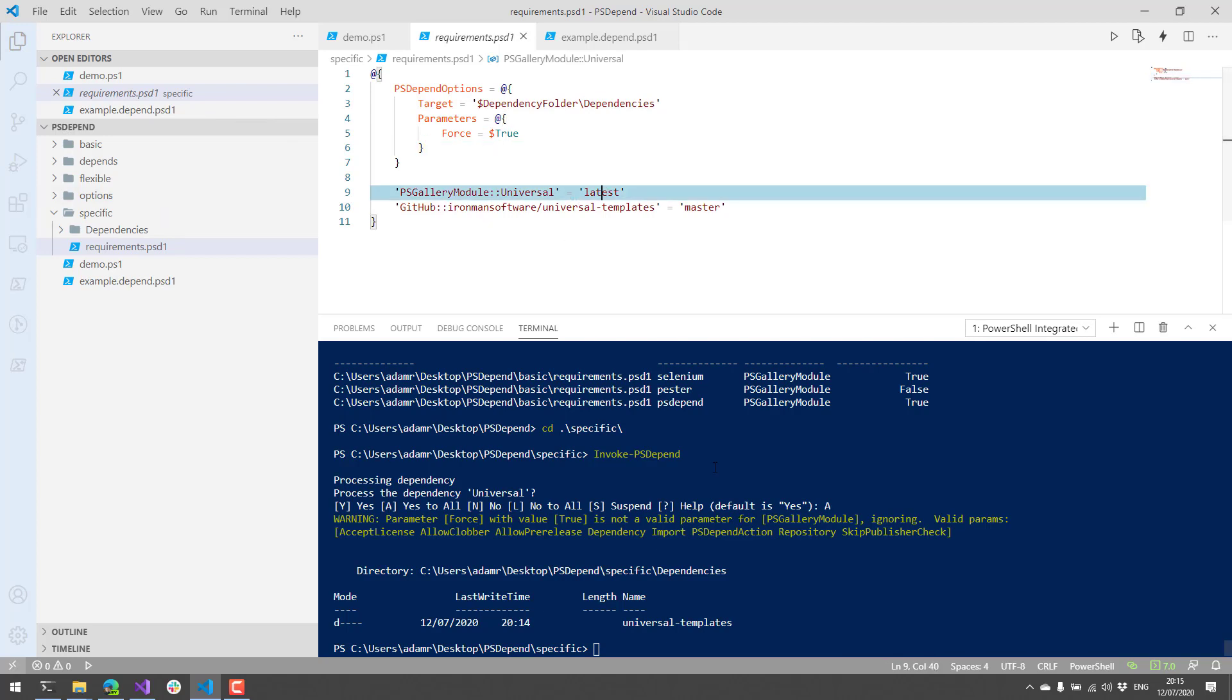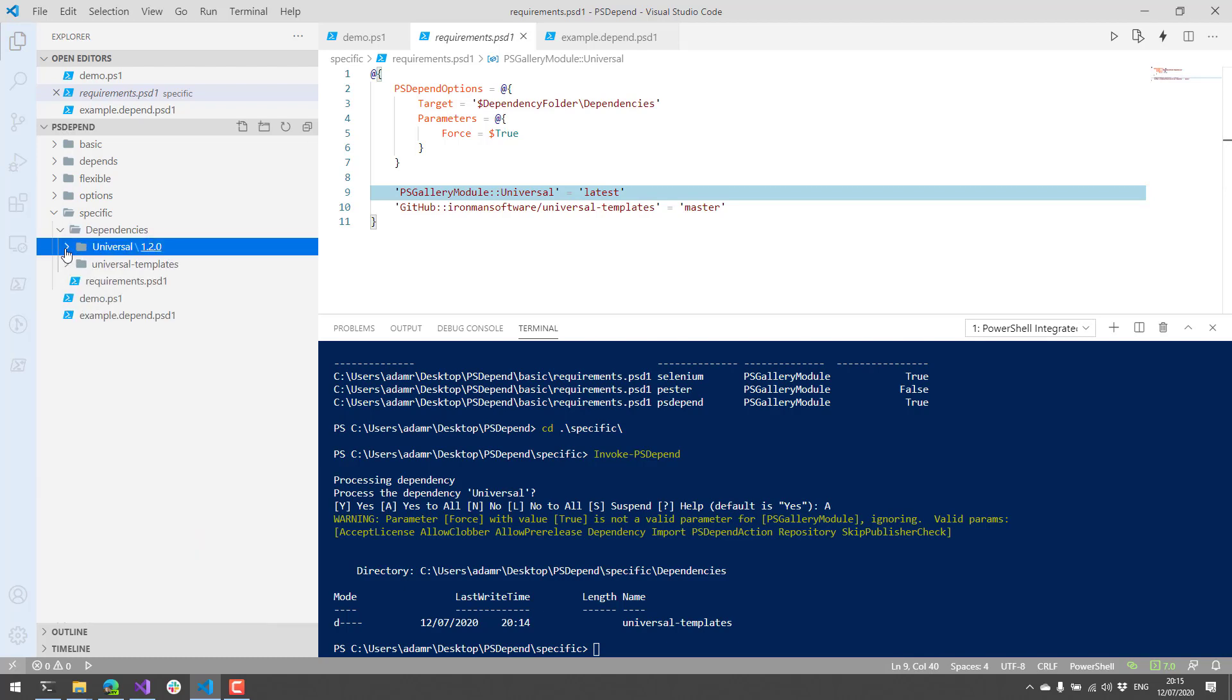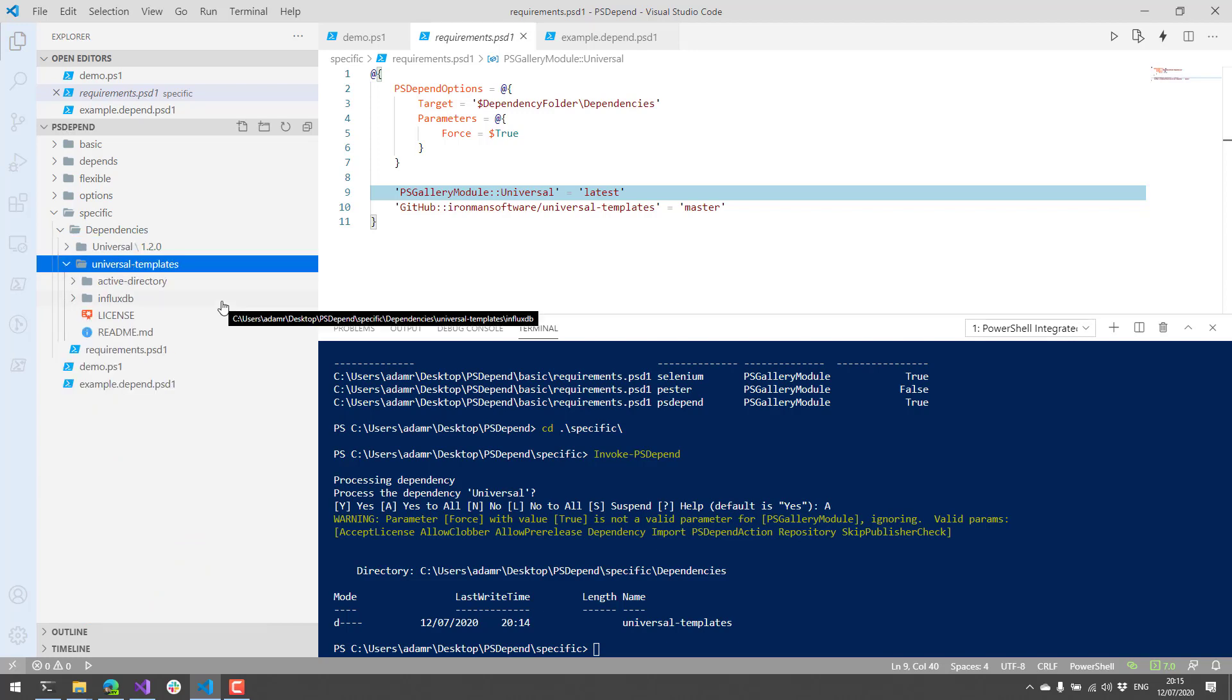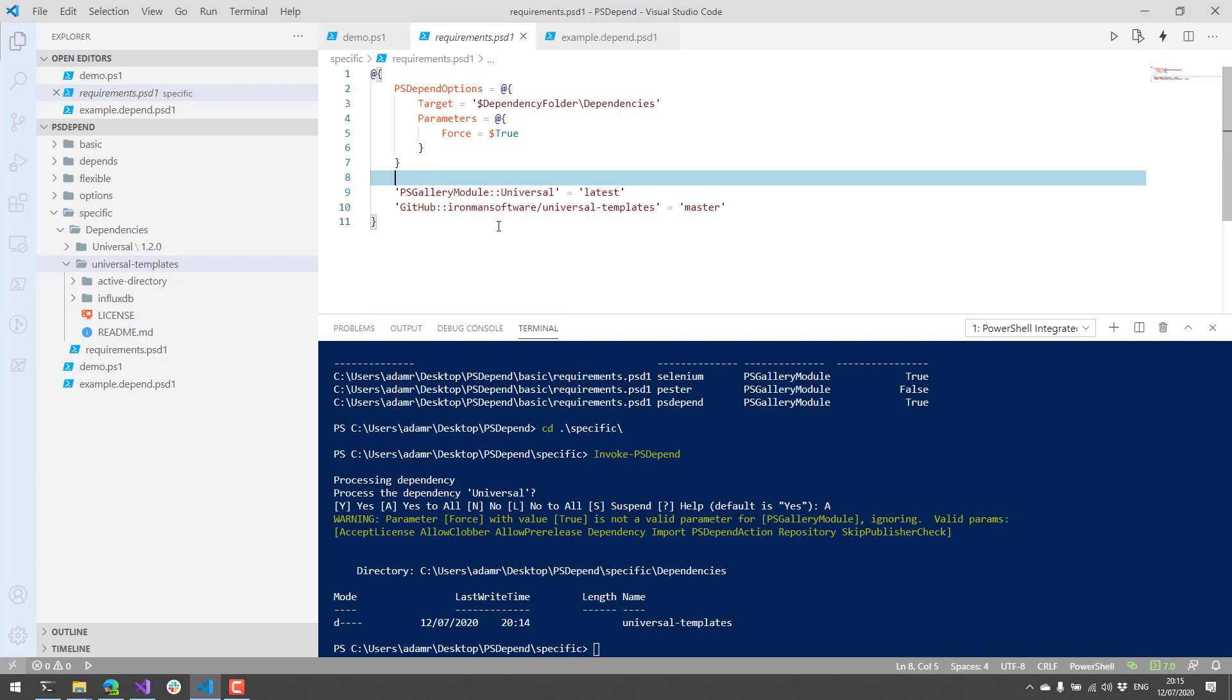So now that that's run, what you'll see is that I actually have the universal module in here. That was saved via save module. And then I have a cloned version of the universal templates GitHub repository. So that's kind of like a more specific way of defining dependencies for psDepend.